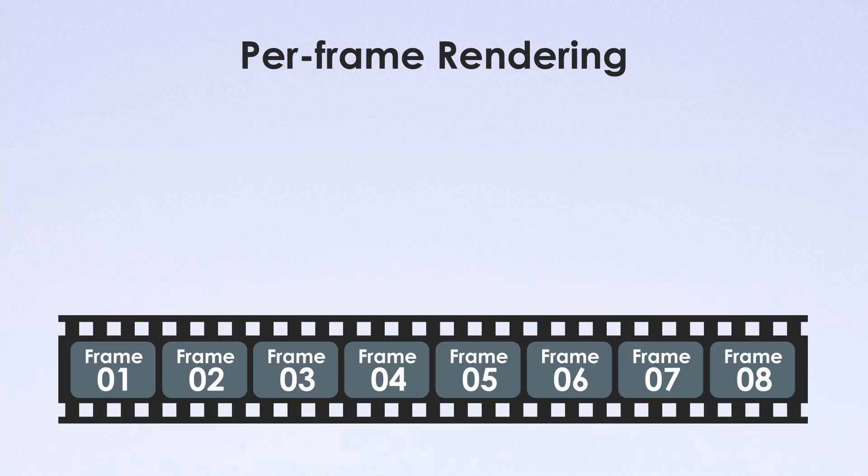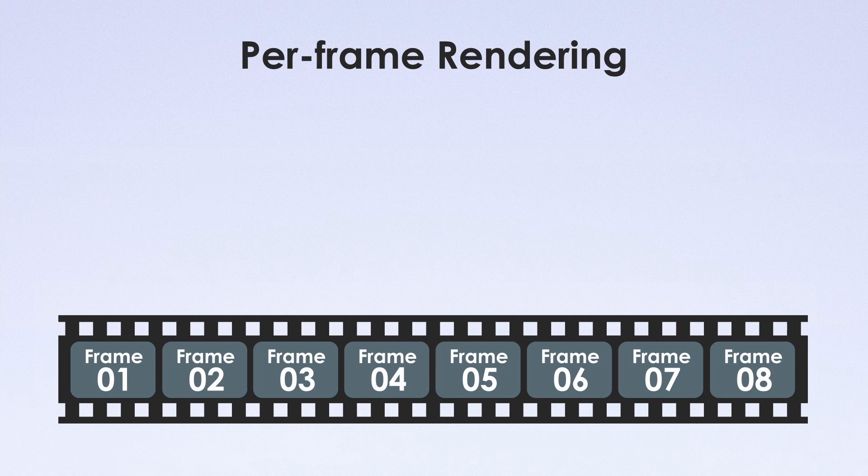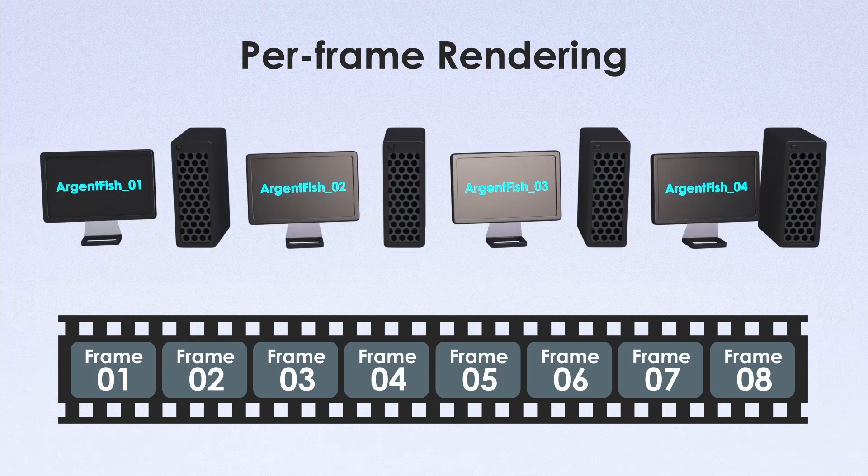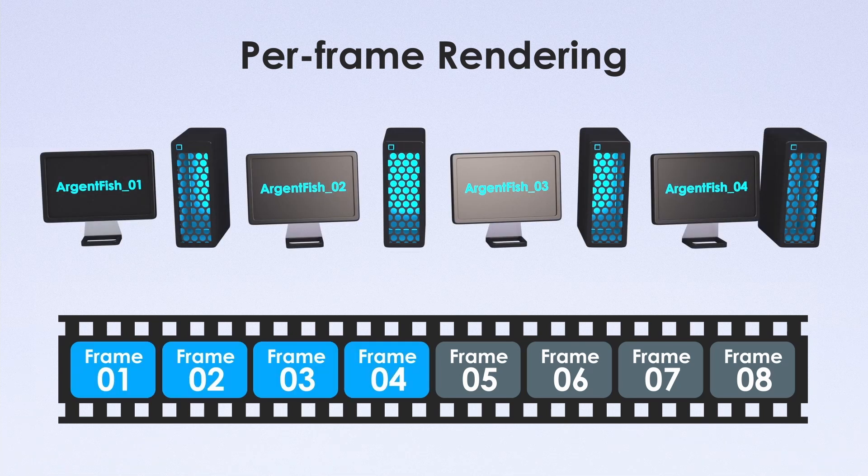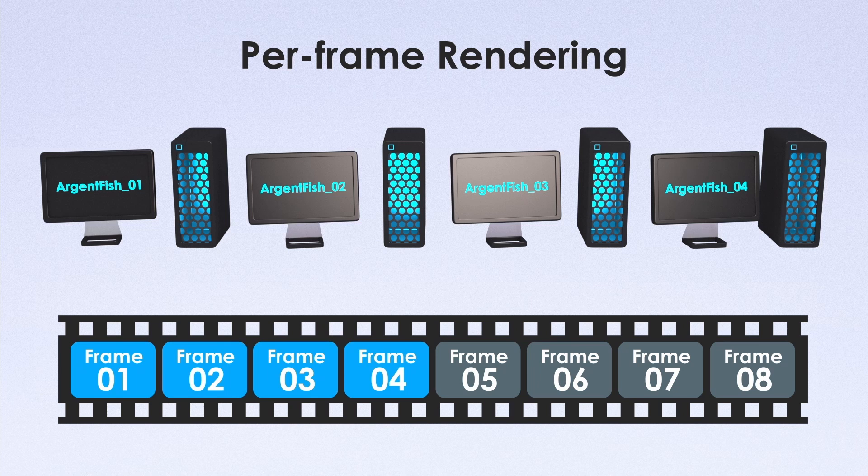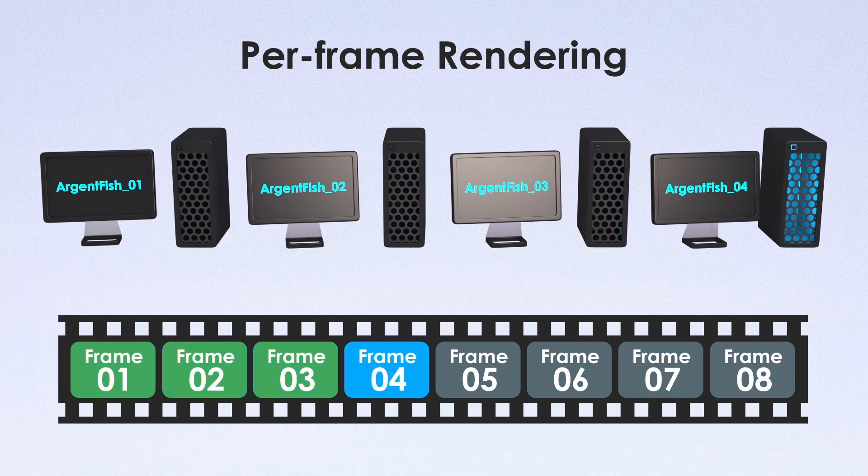We have the animation with 8 frames for example. Everybody who is free taking separate frames for calculating. When it's done, Backburner gives them another one from sequence.